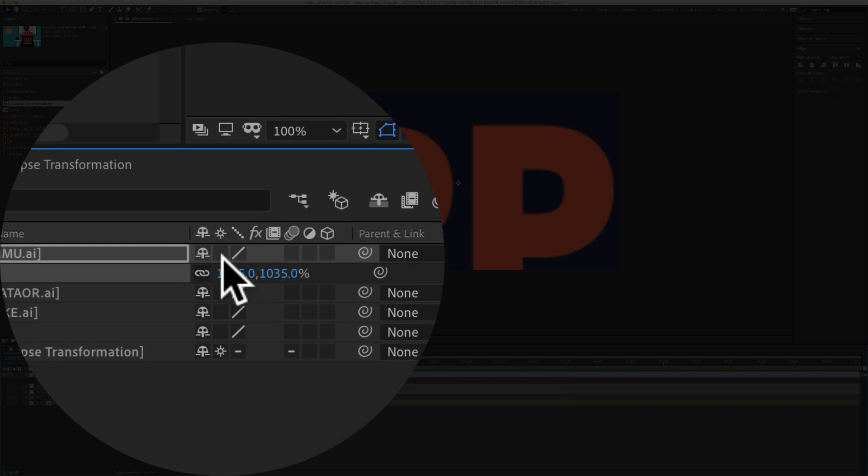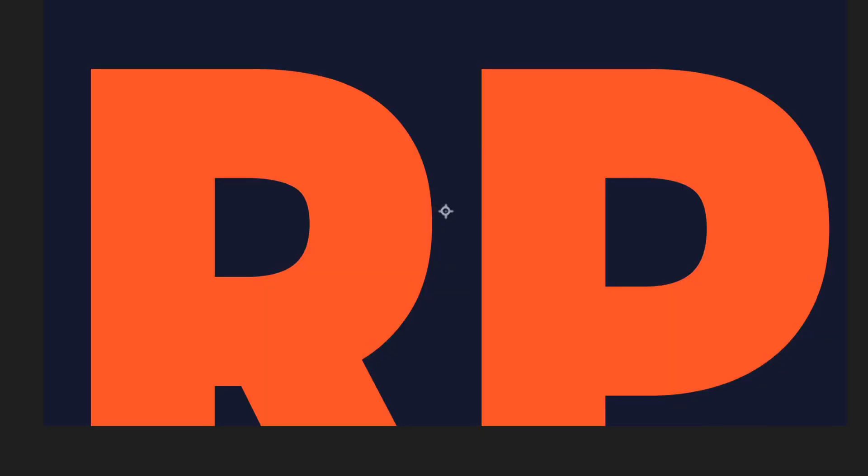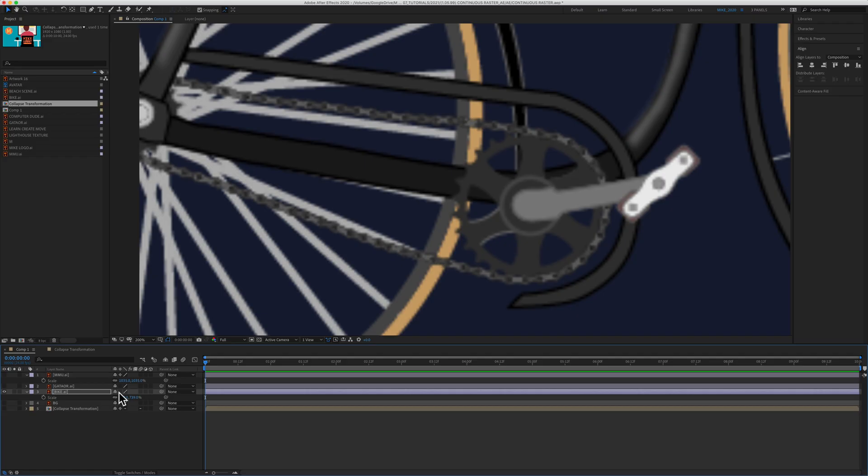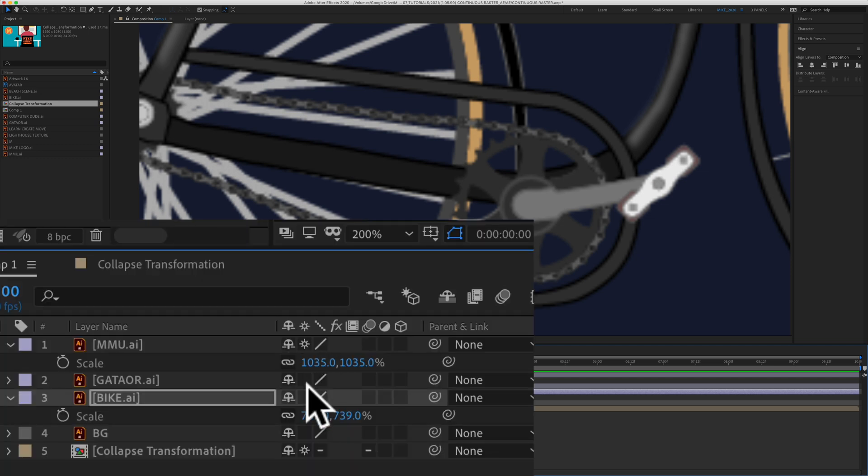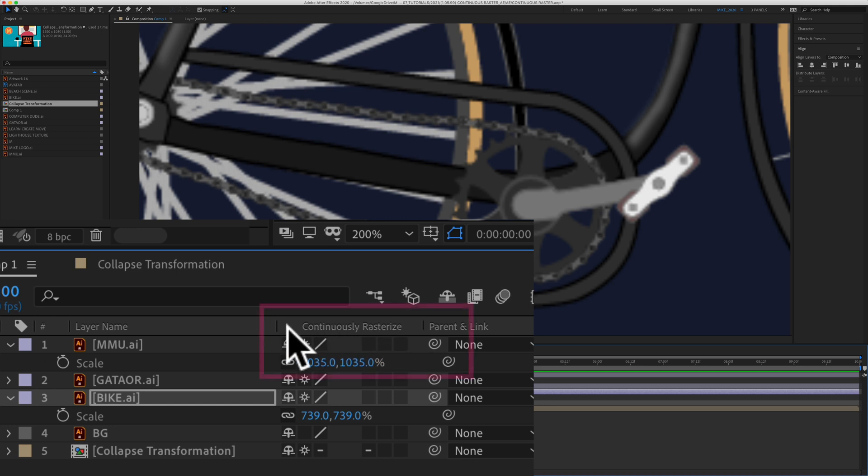And just like that, your vector graphics will be nice and sharp. So if you are using Illustrator or vector files in your Adobe After Effects, and they're looking blurry and pixelated like that, if I click in the box, you will see it changes to continuously rasterize. You've got that little star button in the box.